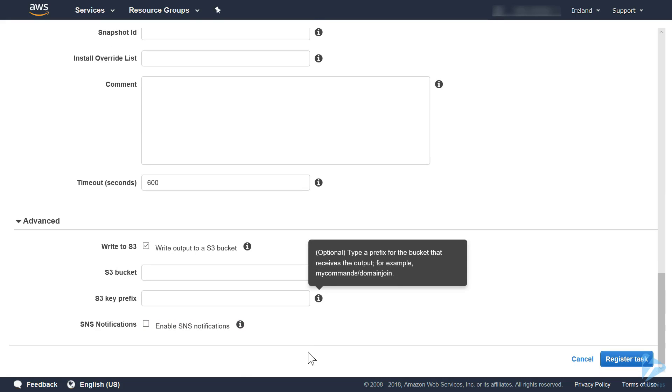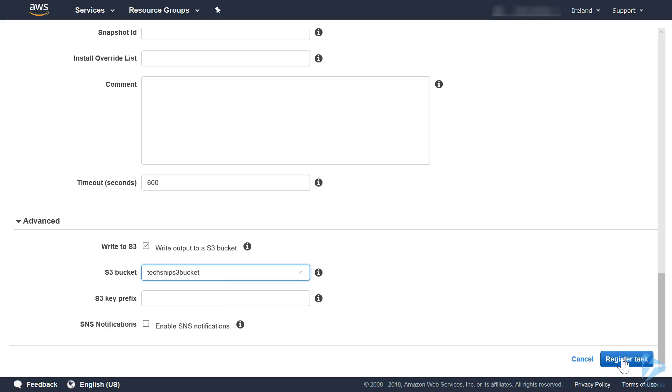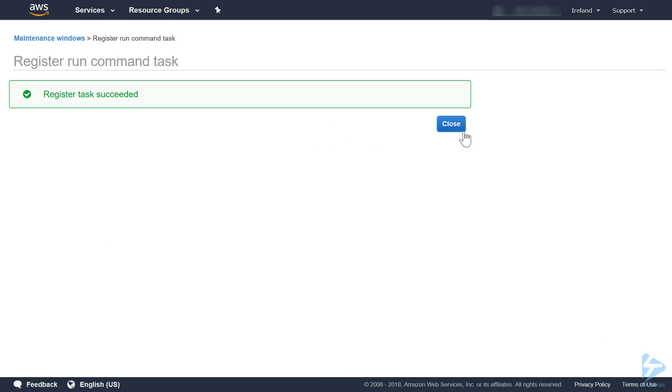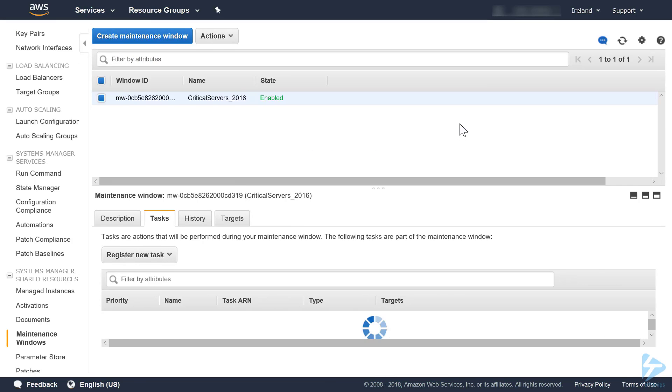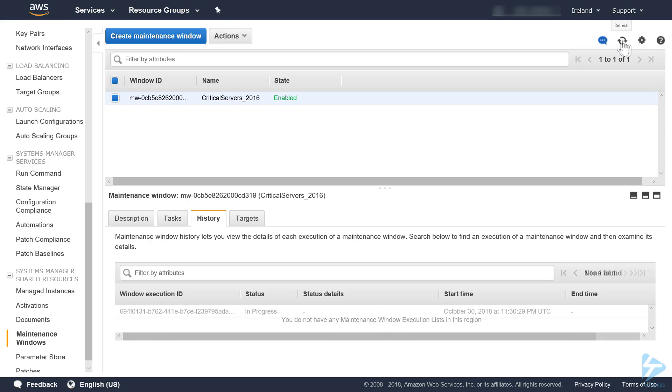We're going to write our output to an S3 bucket. What will this do? This will place a text file with the results of the scan, or if you're installing the patches, of the actual install. Once that's done we just click register task, and now we can wait for the first execution of the scan.